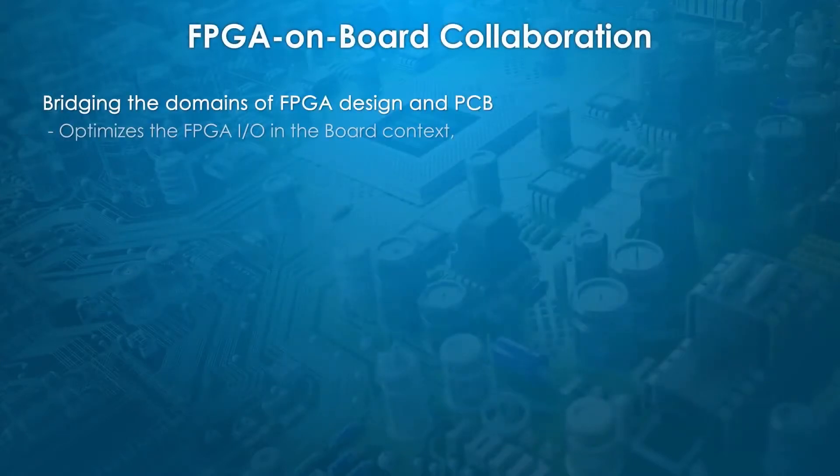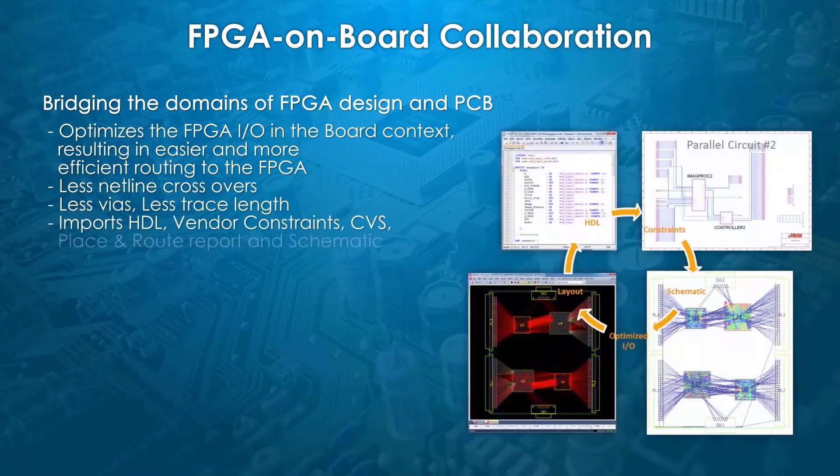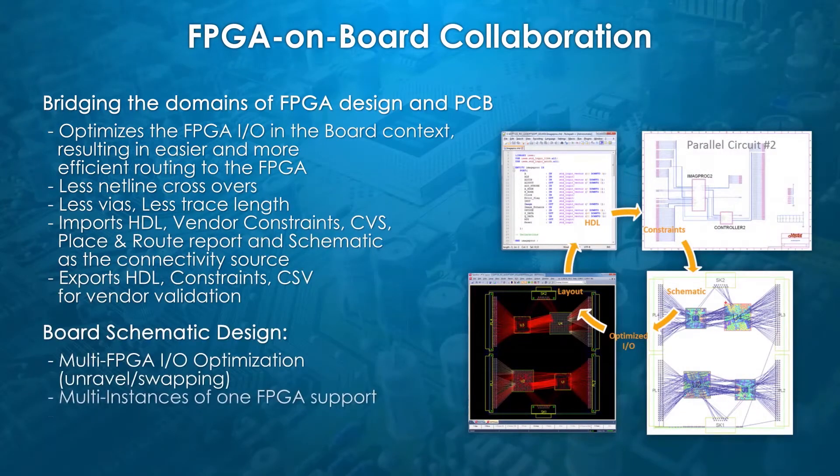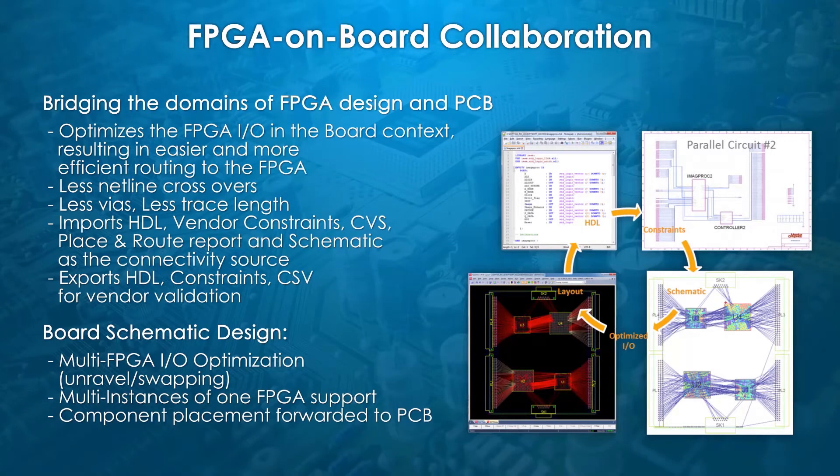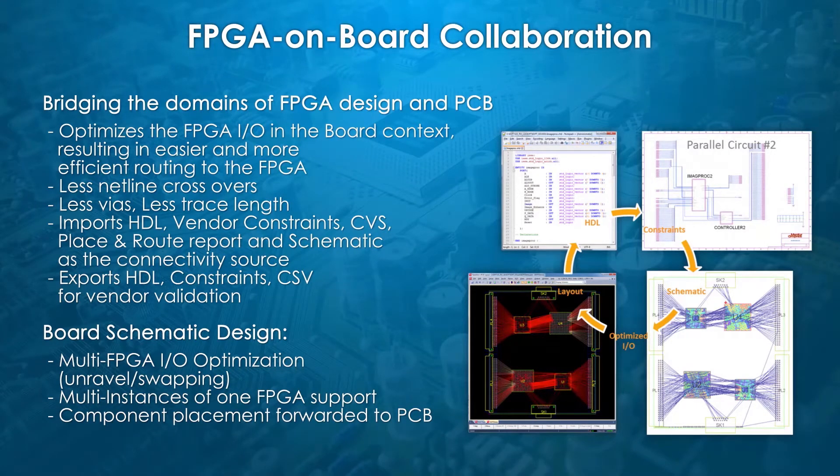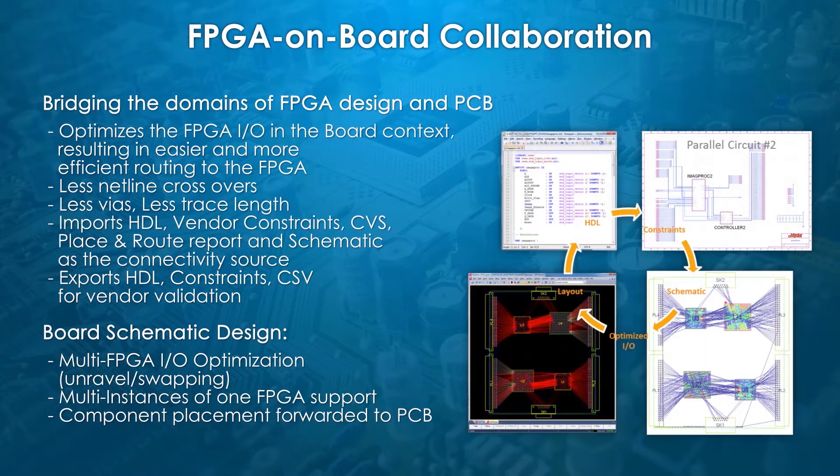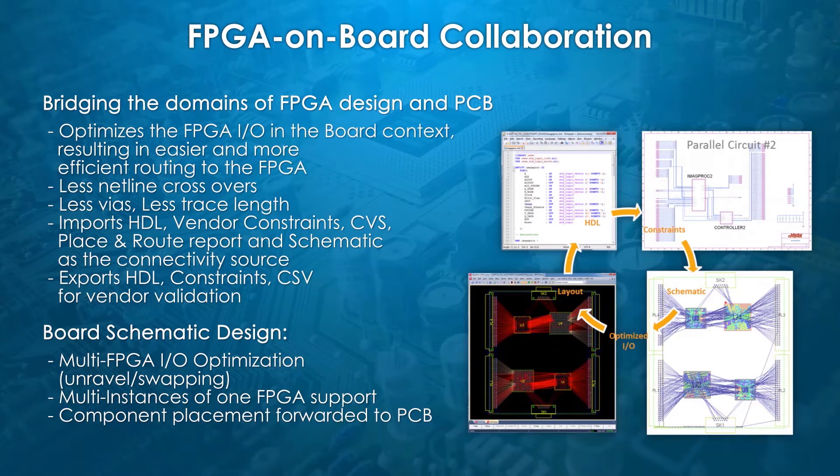In many companies, FPGAs and boards are developed by two separate teams, sometimes located in different places, countries, or even continents. So it is very frequent that FPGAs and the board which will receive them are designed in isolation using the traditional over-the-wall methodology, consisting of exchanging files in a very informal way. The experience shows that this is a perfect recipe for disaster.